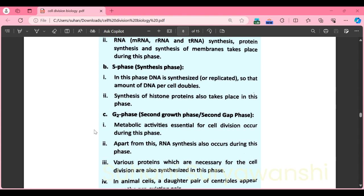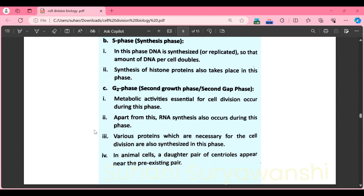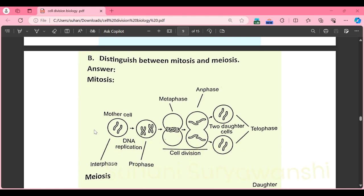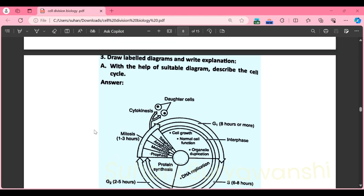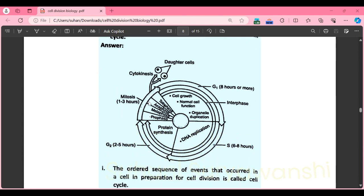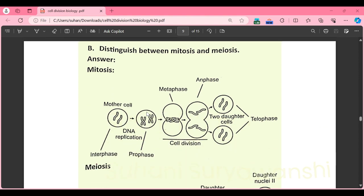G2 phase is also called the second growth phase or second gap phase. Metabolic activities essential for cell division occur during this phase, along with RNA synthesis. Various proteins necessary for cell division are also synthesized. In animal cells, a daughter pair of centrioles appears near the pre-existing pair. You can further describe mitosis and its phases as part of the cell cycle explanation.